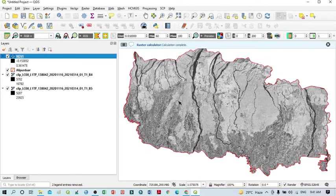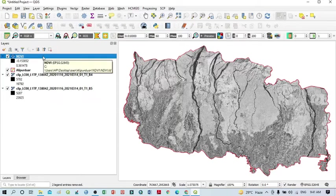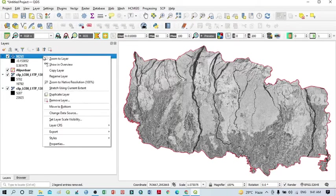It will take some time. You can see the NDVI layer — our NDVI calculation is already done. Now you should classify your NDVI.